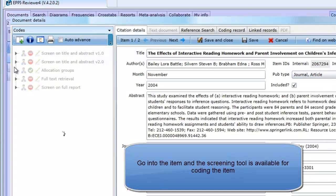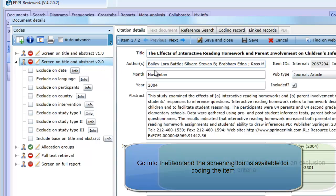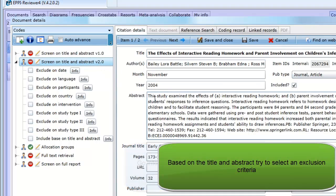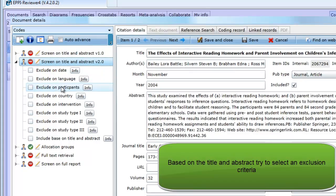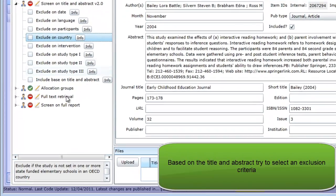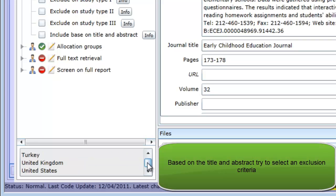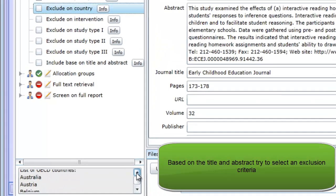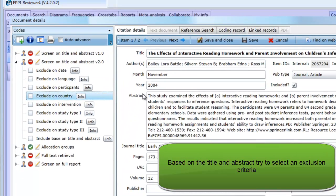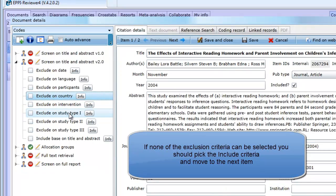We can then go into those items. Our tool is visible and ready to use, so let's code those items. Looking at the abstract, we can't exclude it on date or language or the participants or the country. Notice that when we set up the tool, we added the list of OECD countries to the description box to help the coder. The intervention is fine. For study types, it seems to pass everything as well, so I will select Include based on Title and Abstract.